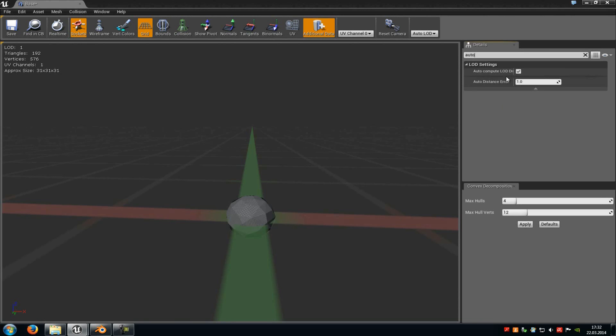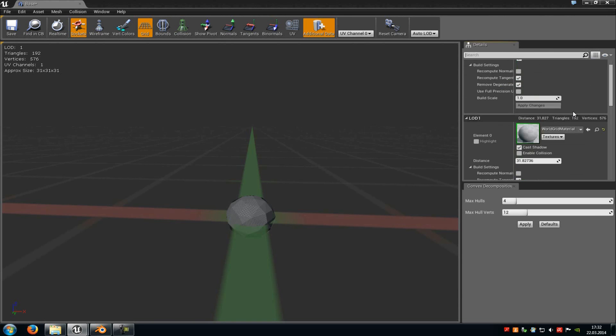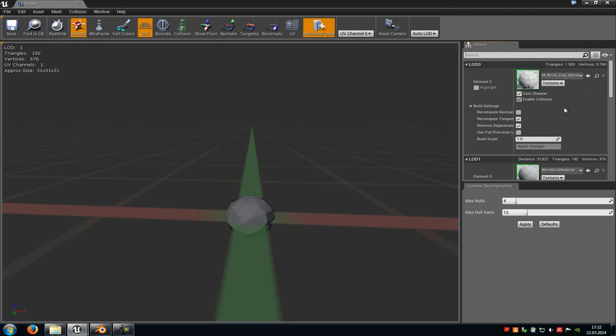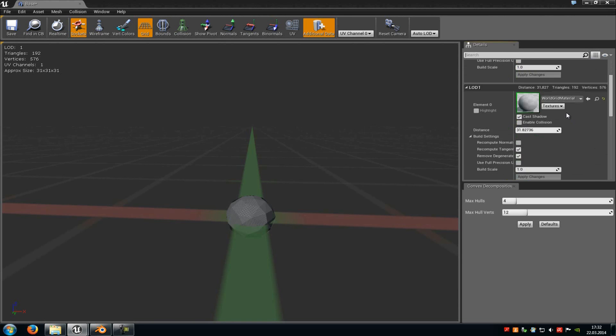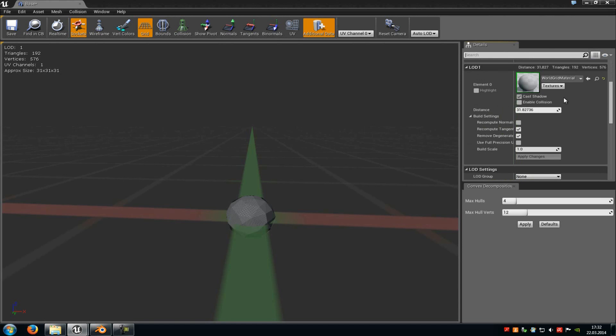Otherwise, you could do it also with the Auto Distance Error. You could type in a higher value or a lower value, but I would recommend you to just disable this little setting here, because now we can change the distance from the LOD stages here.